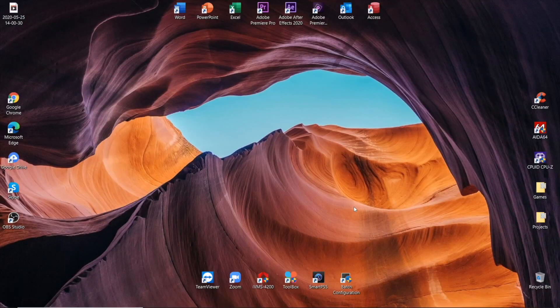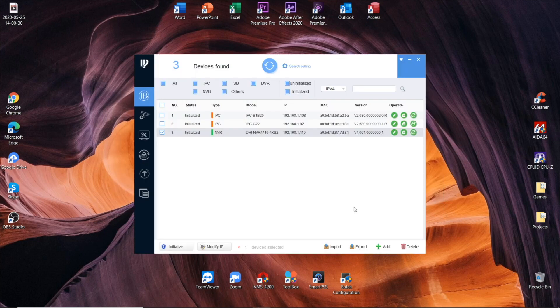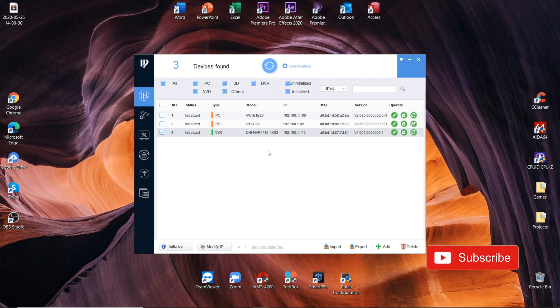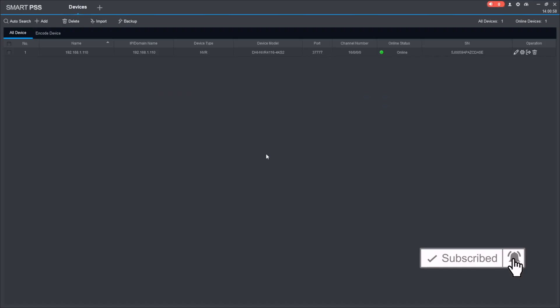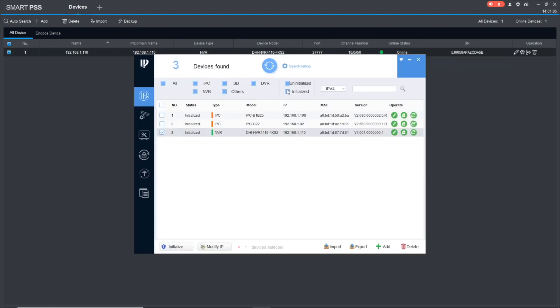You can also locate your NVR or XVR marking via software through Dahua's config tool. You can see my NVR, DHINVR 4116-4KS2, or we can do that in Dahua's smart PSS tool. So again, the same NVR, the same device marking. Well, of course, if you have access to either of them.